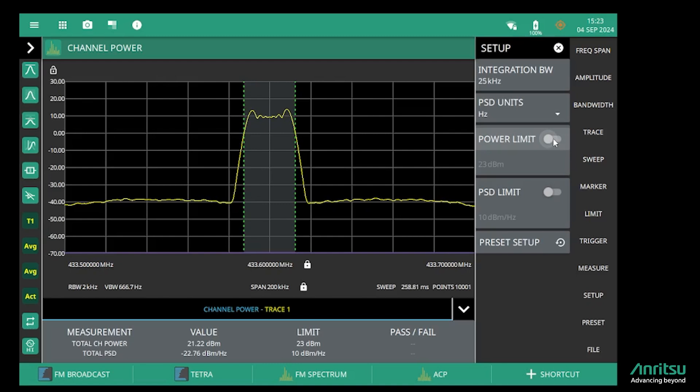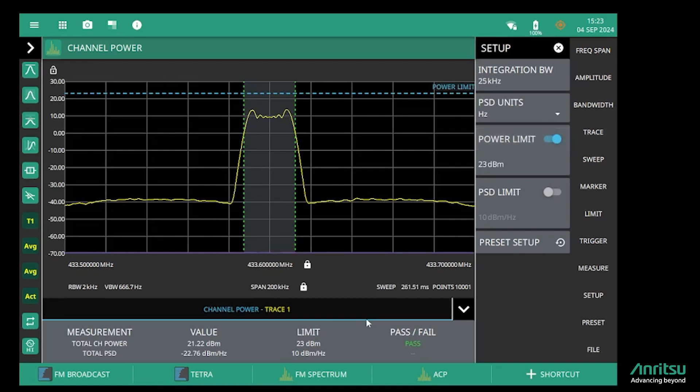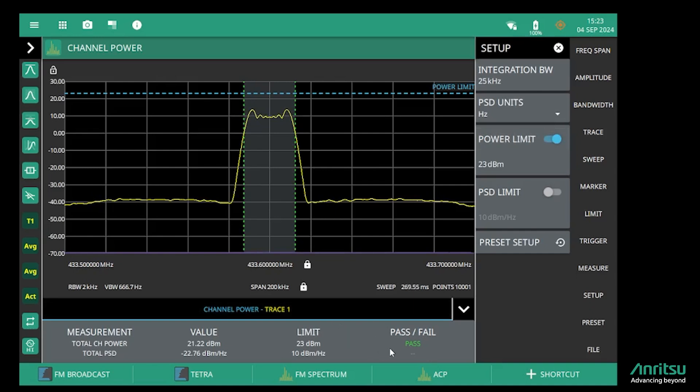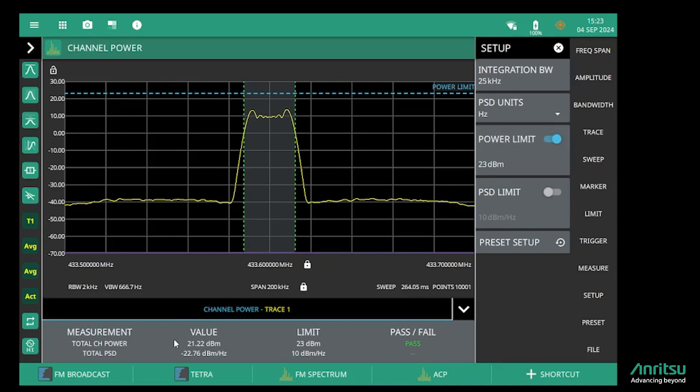I can also apply a limit to that, so if I have a direct connection to the transmitter and there's a maximum power that the transmitter can transmit, I can set that and get a pass-fail result. The instrument also shows me the power spectral density in dBm per hertz.